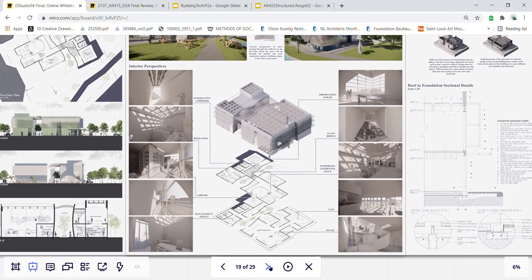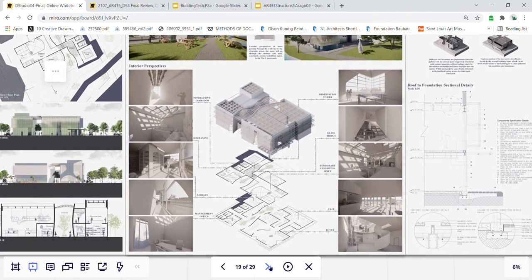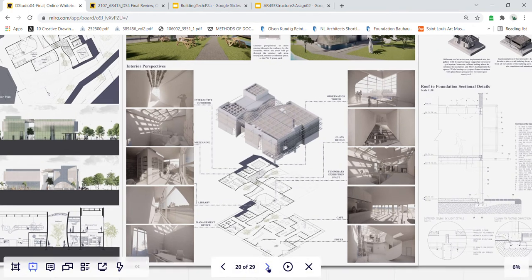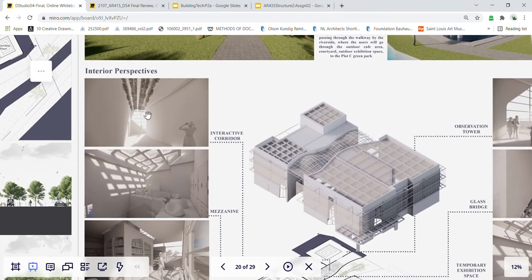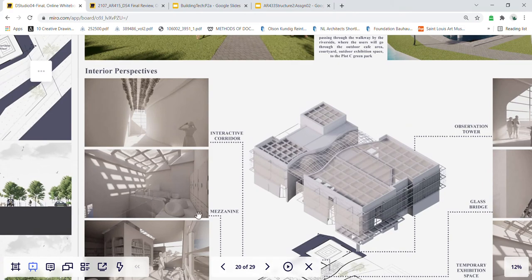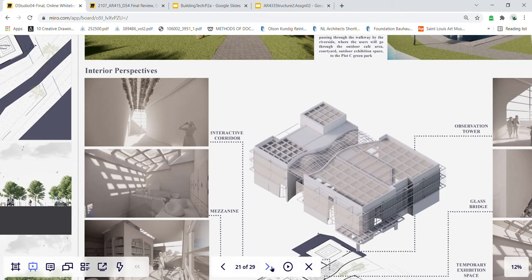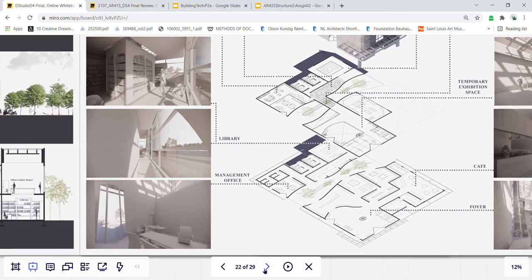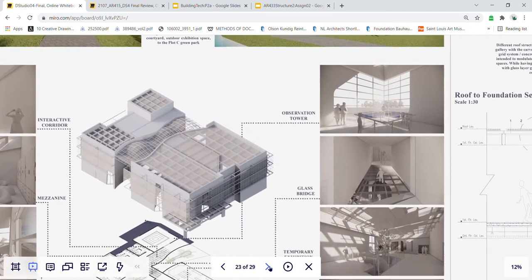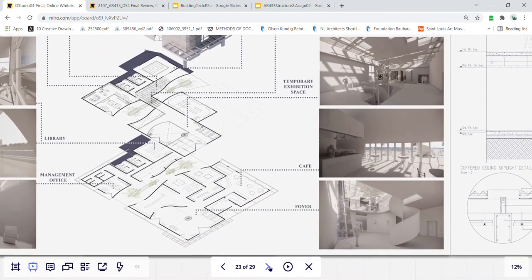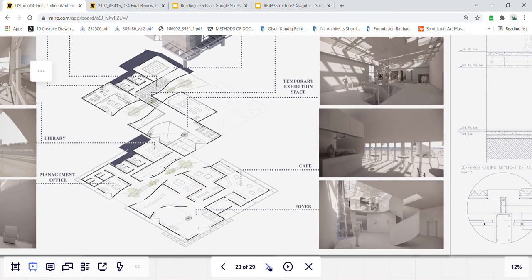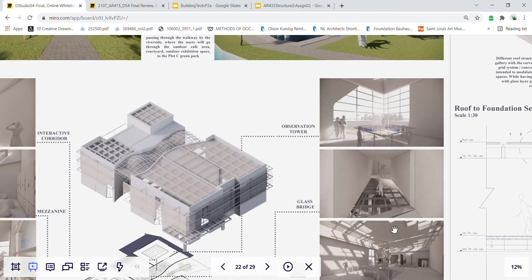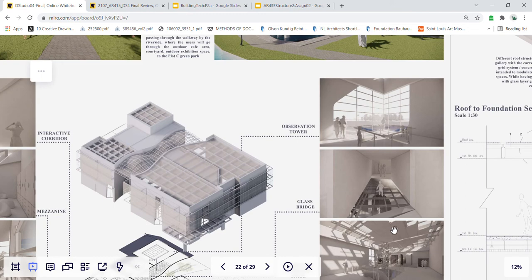In these isometric plans I pinpoint out my interior perspective locations in my art gallery. The first one will be going across the interactive corridor, the second will be the mezzanine view of the office, and the library views towards the Langan river and the park. On the other side we have the foyer perspective at the entrance, the cafe facing Langan river, the temporary exhibition space above the foyer, the glass bridge connecting the two blocks of my building, and lastly the observation tower.